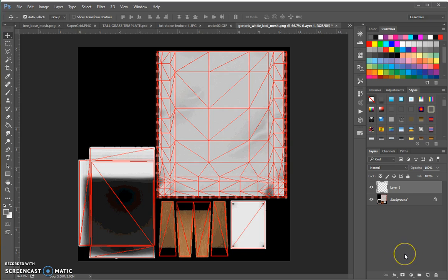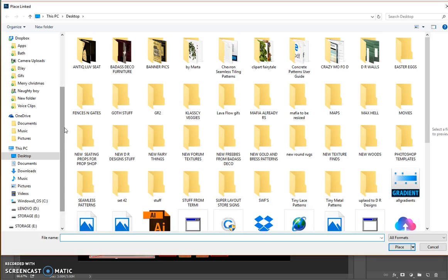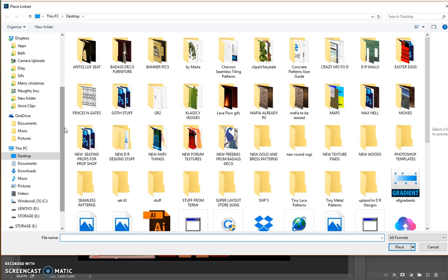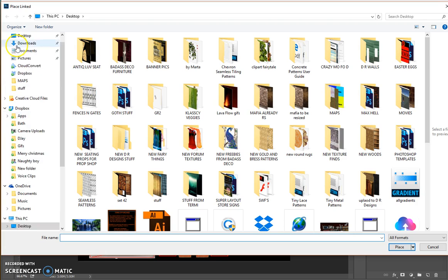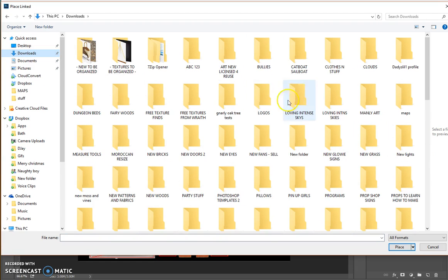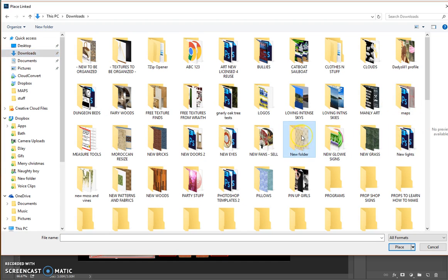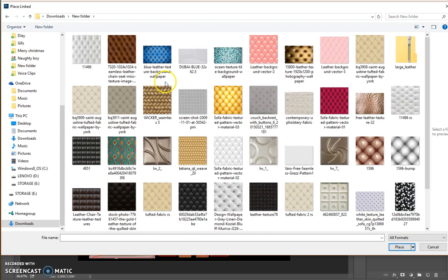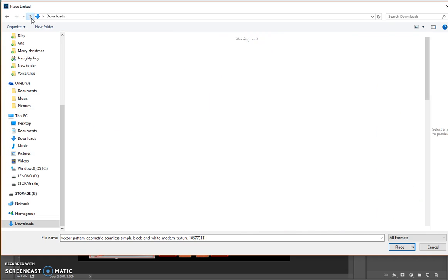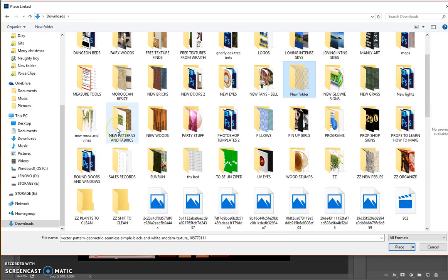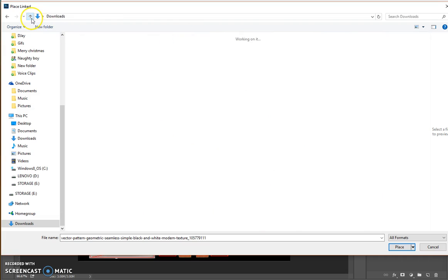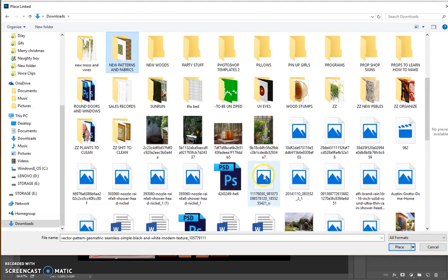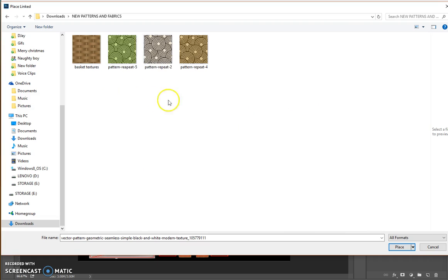And then I'm going to do file and place linked. And I'm actually going to go to downloads. I got some cool stuff in here that looks like fabrics and I don't see anything that I actually want to use. Maybe I do? No, I don't. There's nothing in here that I really want to use, so I'm going to go back up. I think I have other fabrics in here somewhere. Here we go. Nope. It's killing time, so for right now I'll just go with this. So I'm going to go with this one right here.